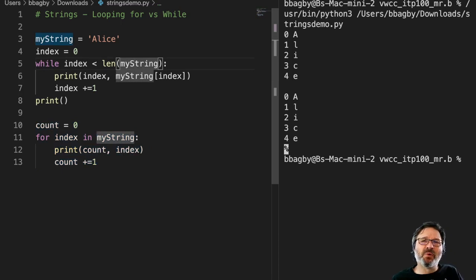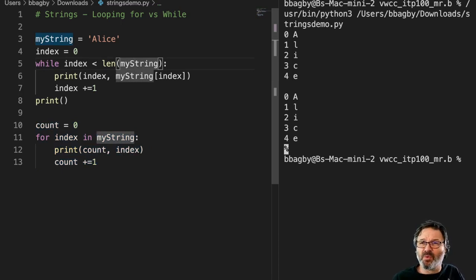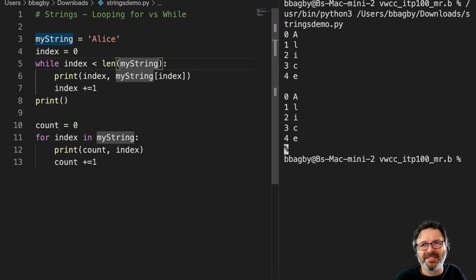Because for is not going to go out of bounds like the while loop will, so often you'll see me prefer the for loop.